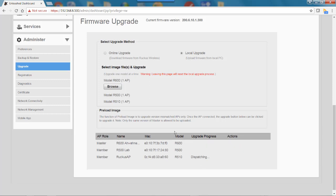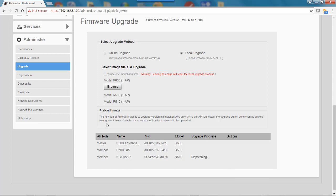This is going to take a while. If you notice up here while this is going on, it says warning: leaving this page will reset the local upgrade process. So you don't want to leave this page. You want to let the process complete. What we've done is preloaded that image. It says the function of the preload image is to upgrade version mismatched APs only.